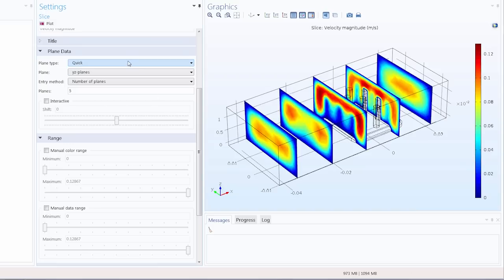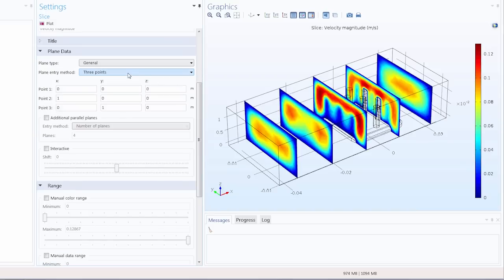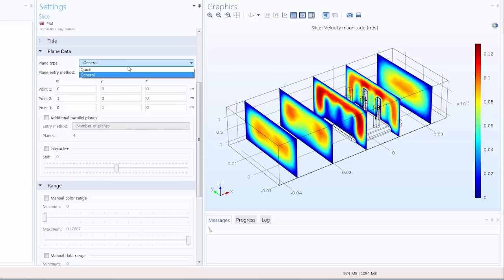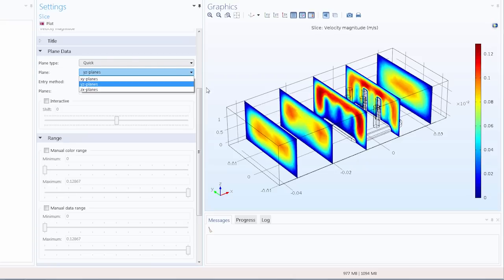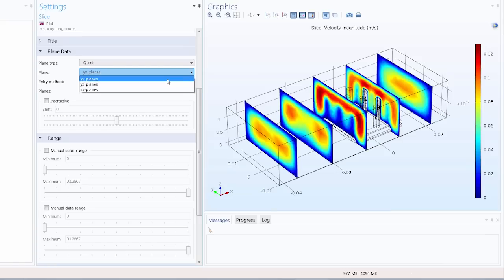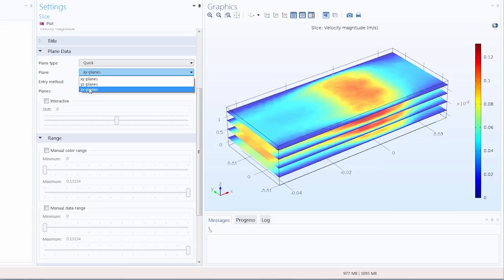Under plane type I can choose quick, the default option, or general where I can specify specific planes. And the settings you enter following this will depend on the plane type you select initially. So we'll start with quick planes and under the plane option we can pick which plane we want our cross sections to be plotted in. Here the YZ option works perfectly but we could also plot in the XY plane or in the ZX plane.